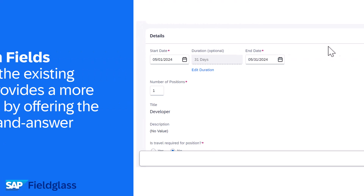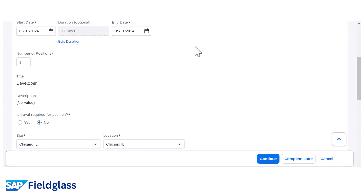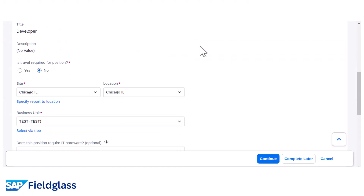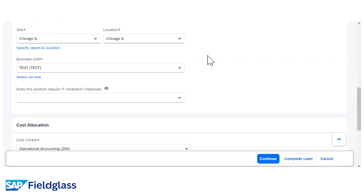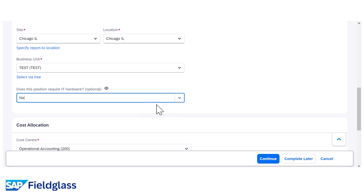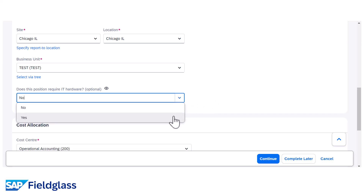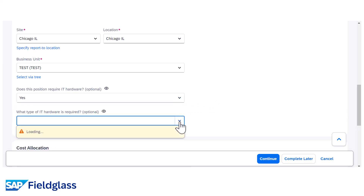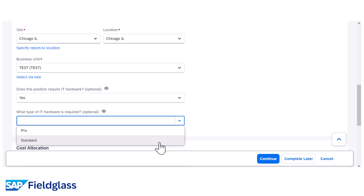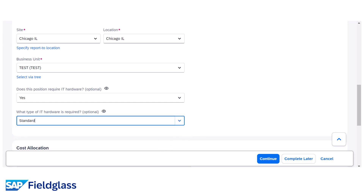Let's take a look at this in the Fieldglass application. In this example, the user is first presented with the leading Custom Field: 'Does this position require IT hardware?' If they answer no, the Dependent Custom Field is not displayed. If they answer yes, the Dependent Custom Field — 'What type of hardware is required?' — appears.